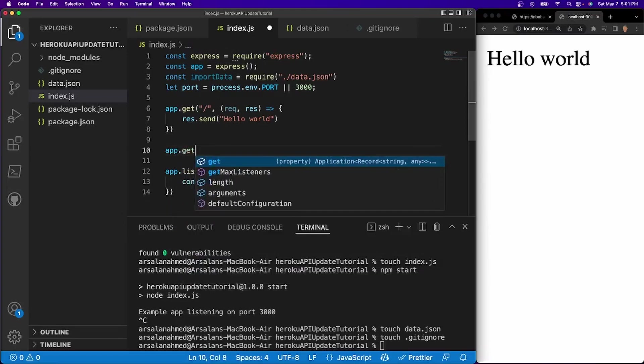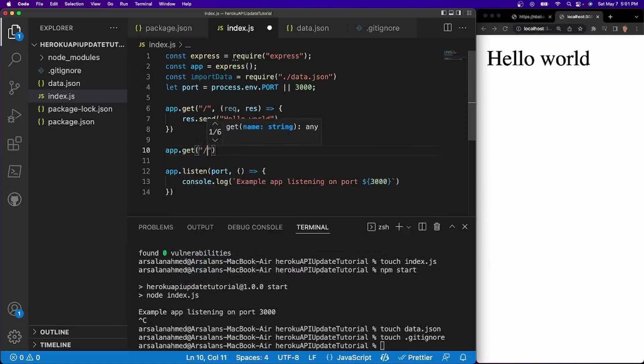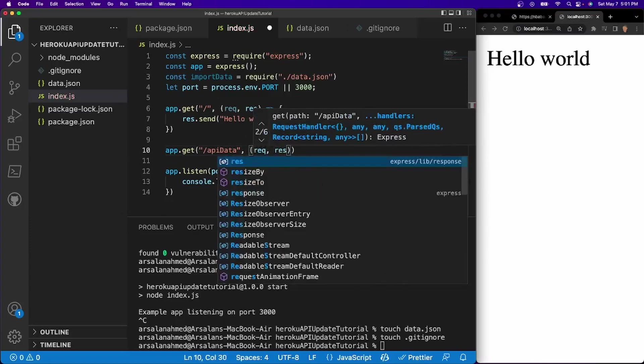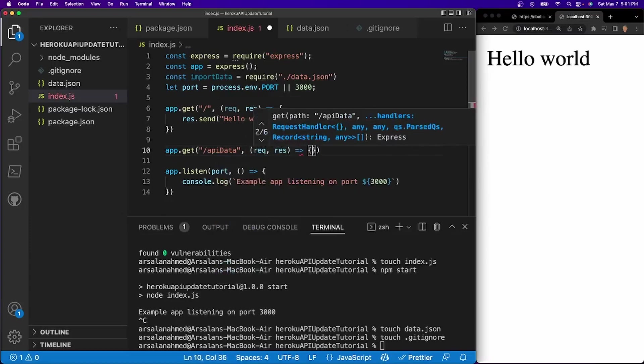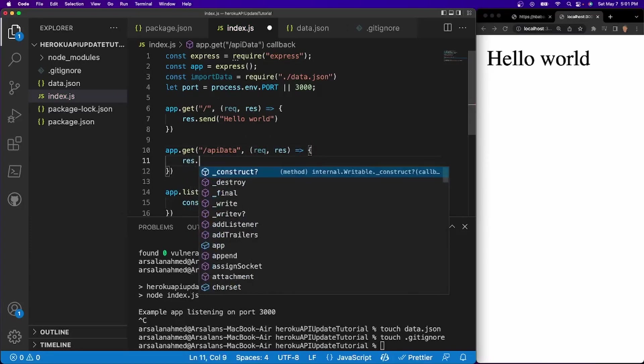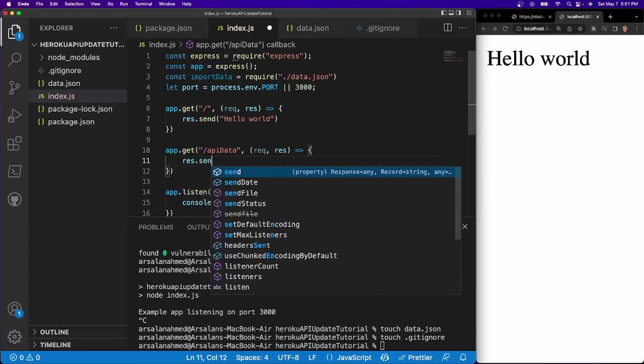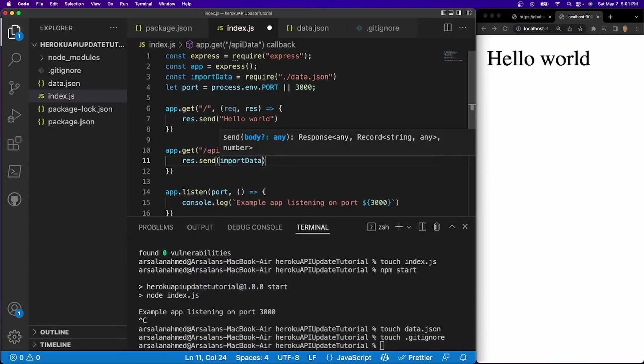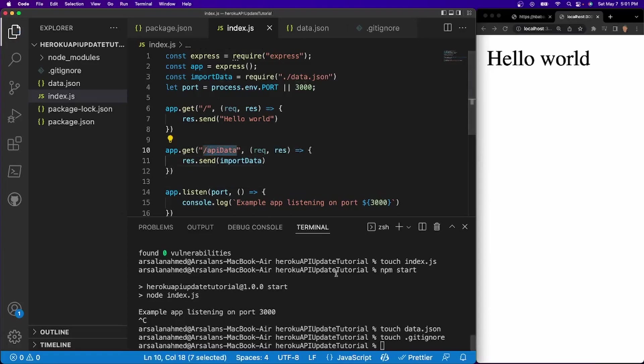And now we want to actually send this data at a certain route. So I'll do app dot get. I'll do slash API data at request response. And for response, we're just going to go ahead and send back our data. So I'll do send import data like so. So now if we go to this route, we'll see the data.